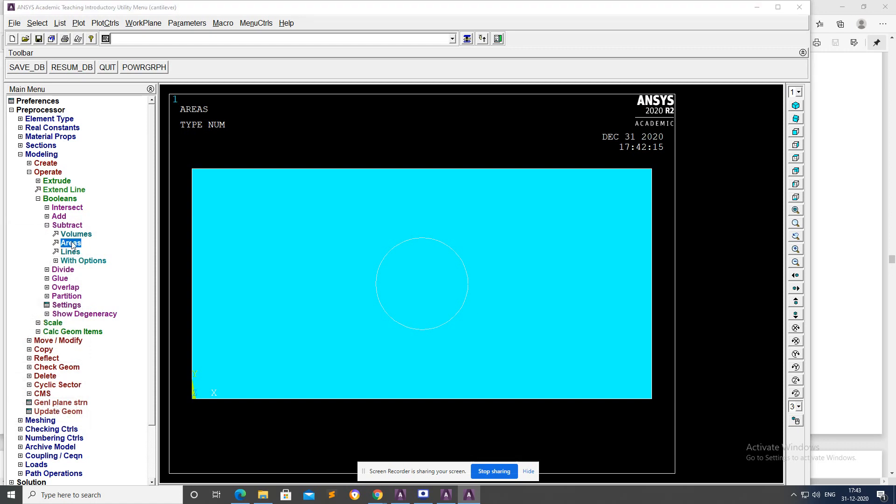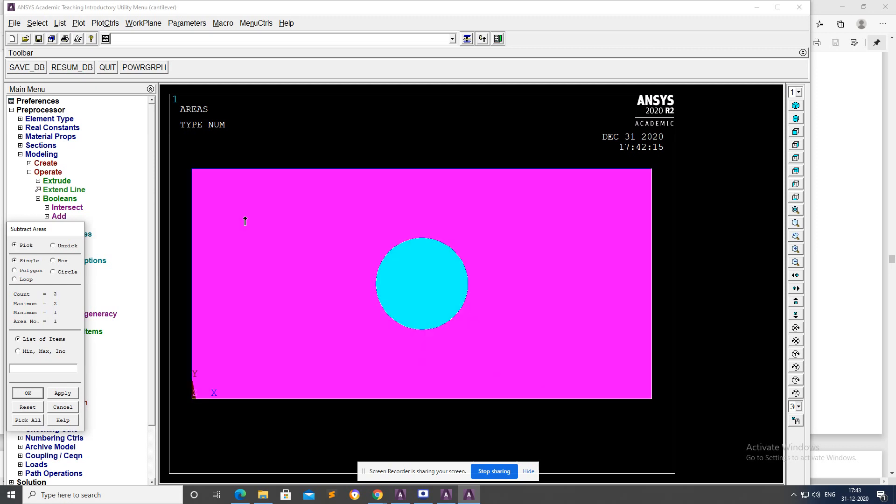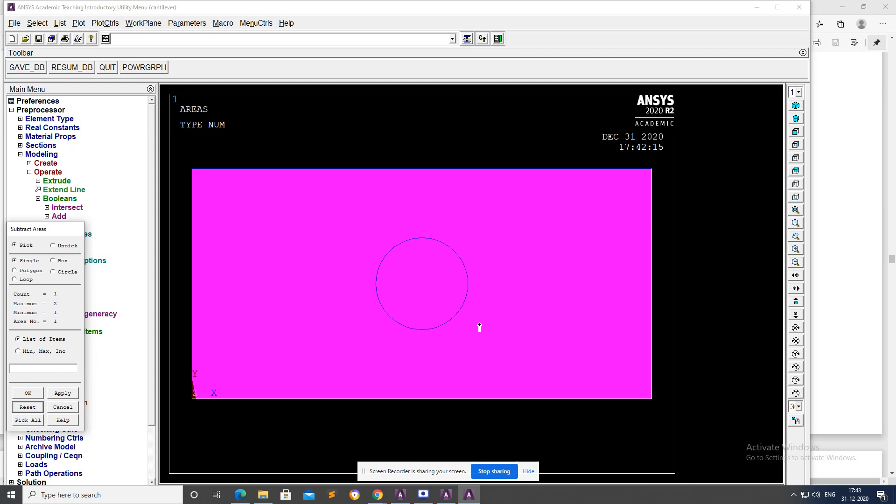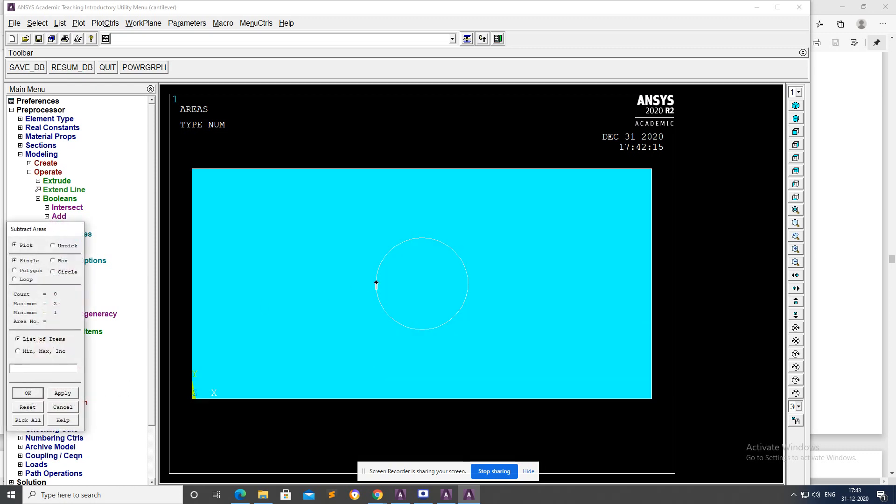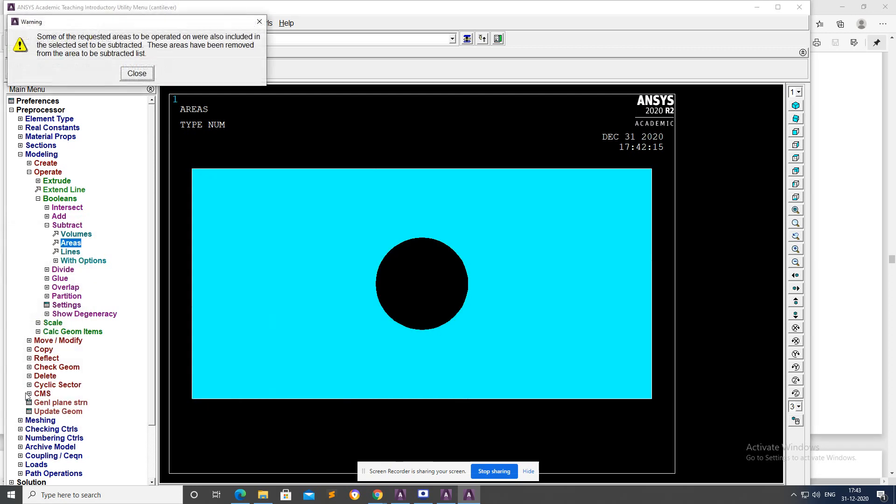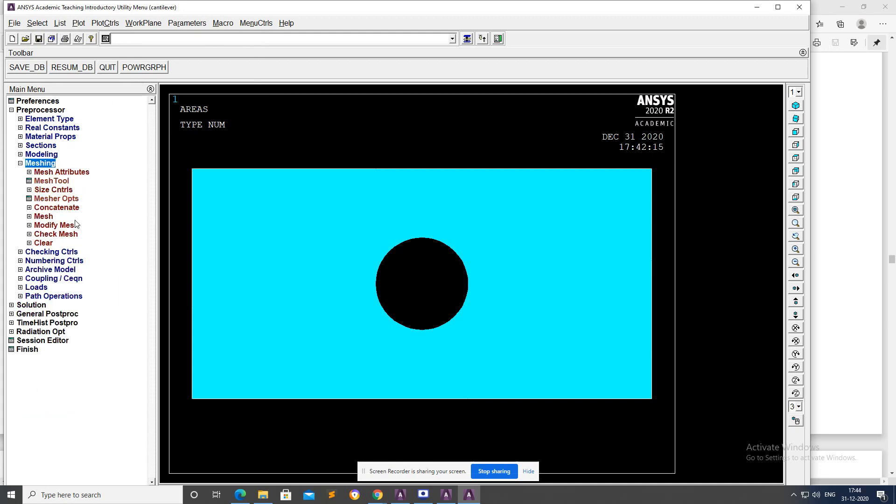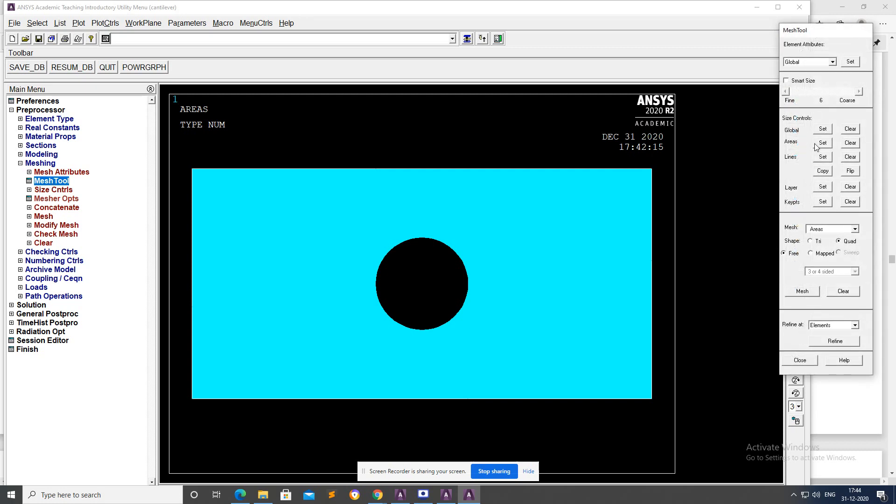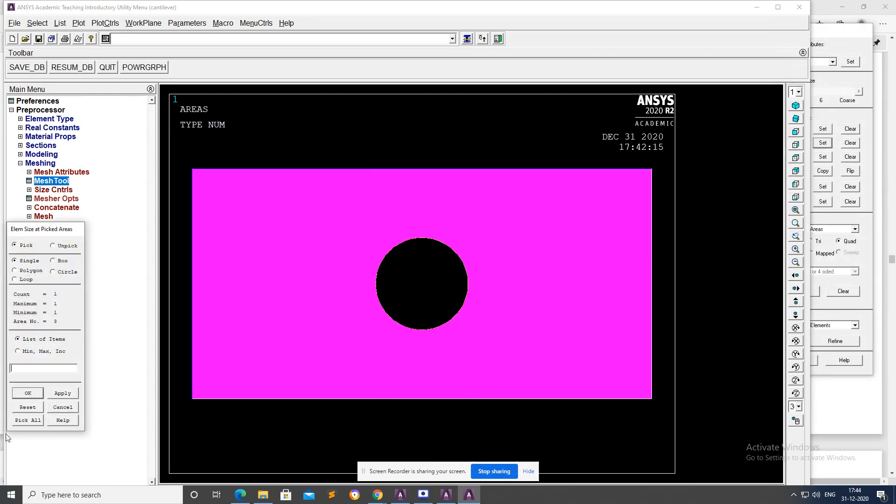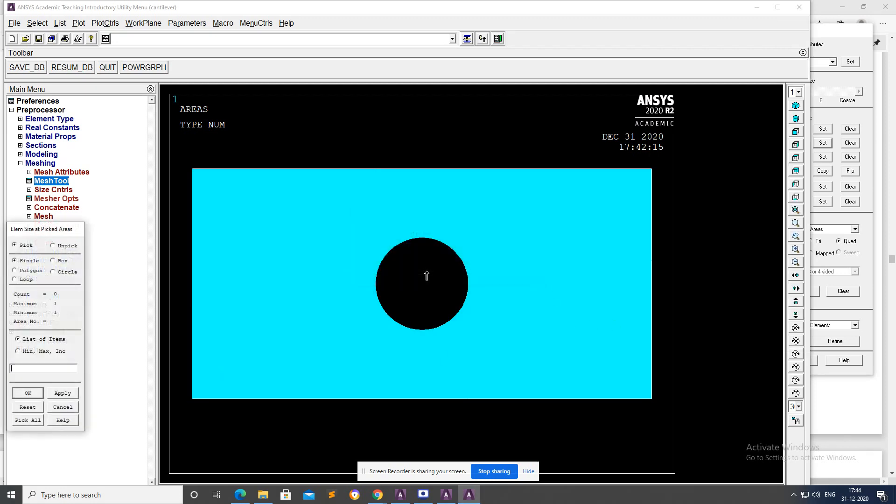First of all, select areas, okay. Now going to Mesh Tool, Set, Areas, okay, size 5, apply. Mesh, Areas, pick all, okay.